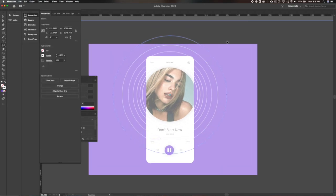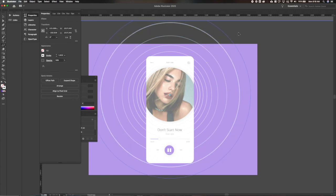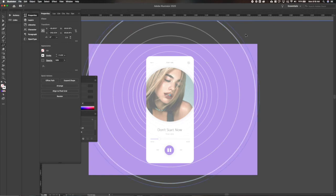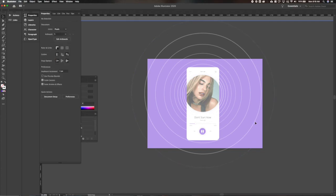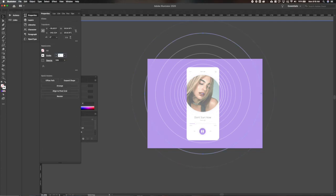To really get the idea that these sound waves are fading out, let's play with the size of these strokes. We'll make the furthest one out the lightest and get them gradually heavier as we get closer to the actual screen.